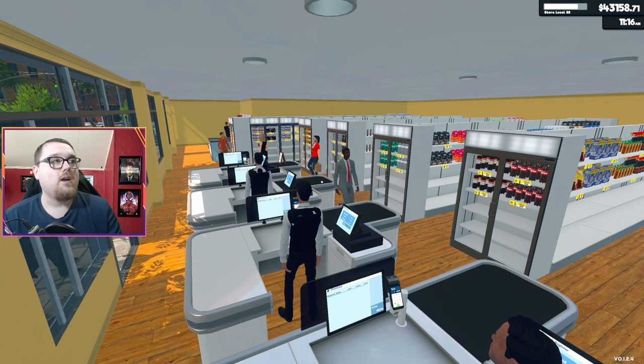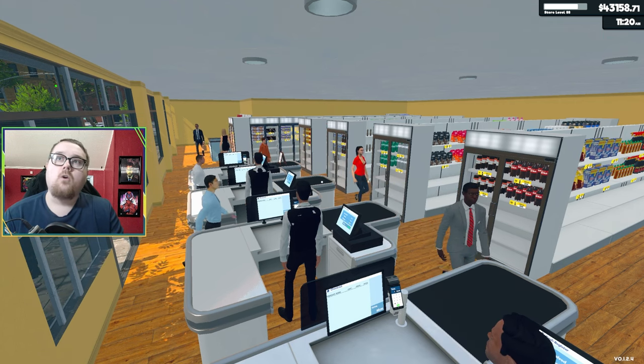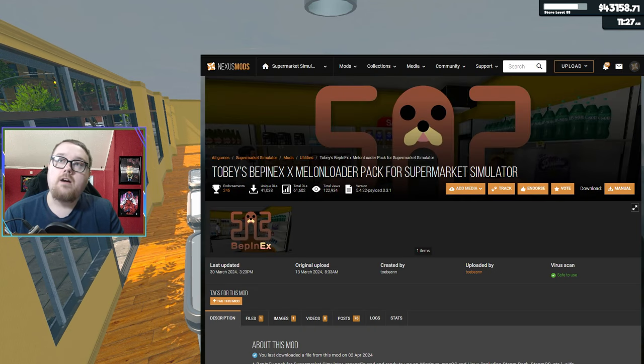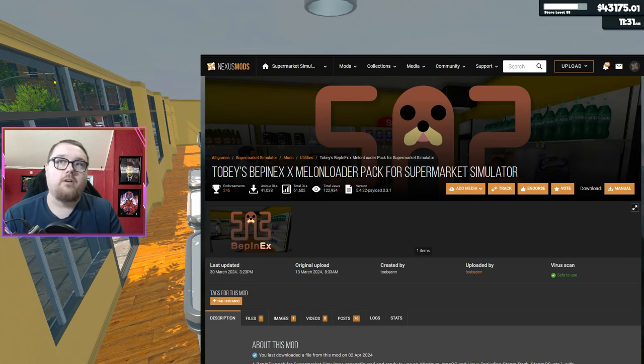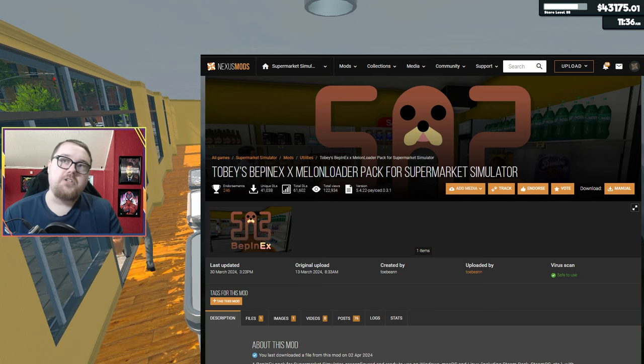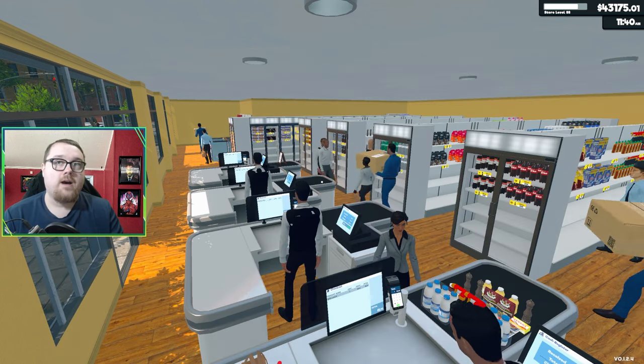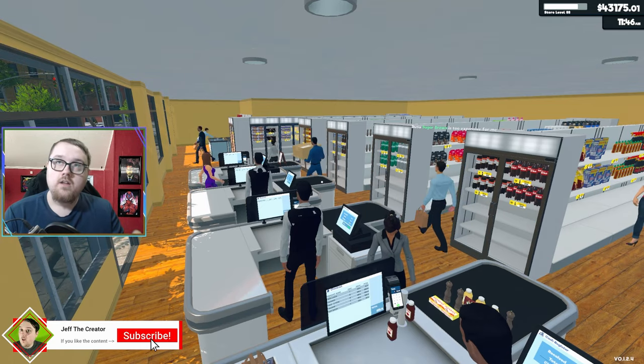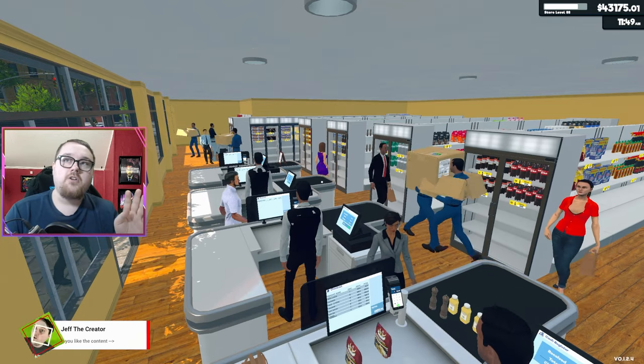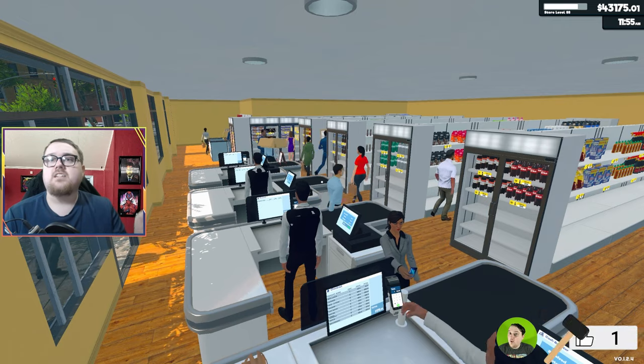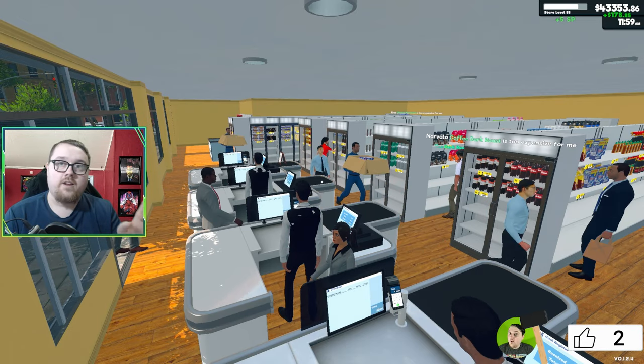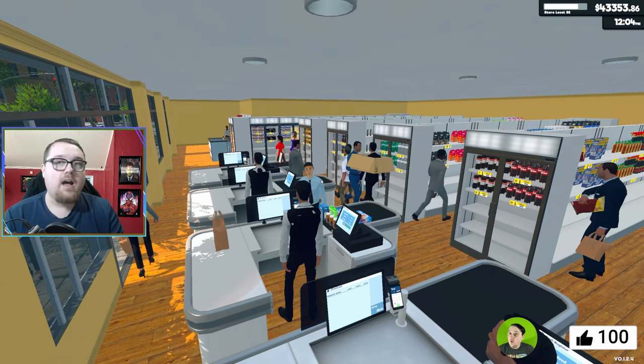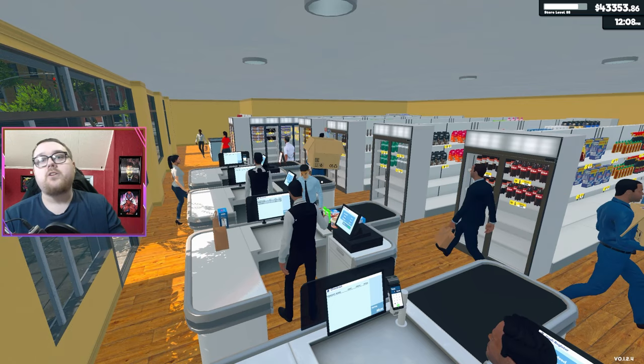Let's jump right into it. The first thing you're going to want to download is the Tobii BeppinX Melon Loader Pack for Supermarket Simulator. That is a mouthful. This is essentially what you need to get all the mods into the folder and get them ready, good to go. And everything is going to be timestamped if you're just wanting to know about a certain mod.